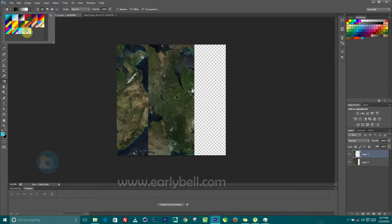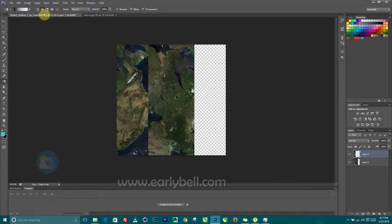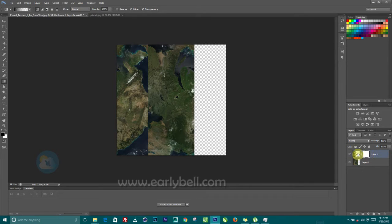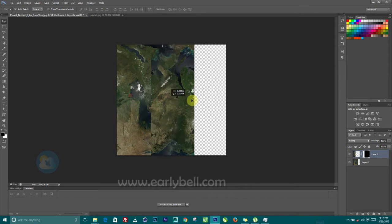I'm going to use the gradient tool with this layer selected. I'll choose the black-to-white gradient and edit it by reducing the opacity to zero. I want to make sure I'm working with linear, then click and drag holding down my shift. Before we do that, let's add a layer mask. Make sure the color is set to black and white, then click and drag — you can see that automatically faded the edge.